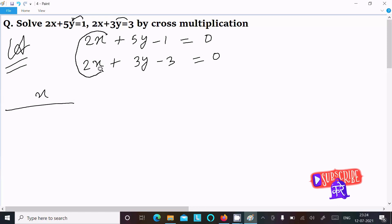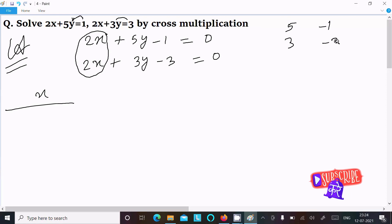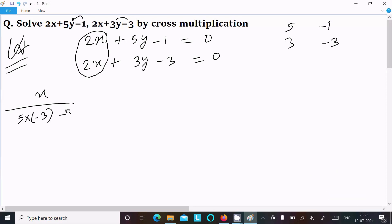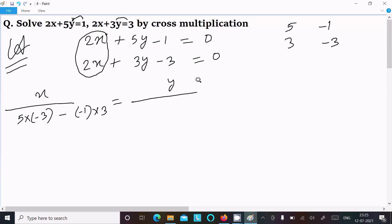To find x, we hide the x part — that is, 2x and 2x — and do the cross multiplication of the coefficient of y and the constant term. So we have 5 and minus 1, and 3 and minus 3. This gives us 5 into minus 3, and minus 1 into 3.